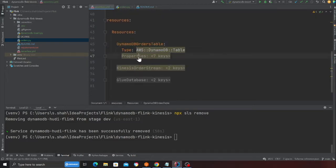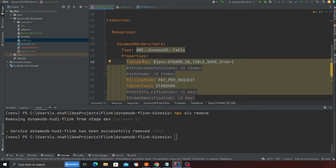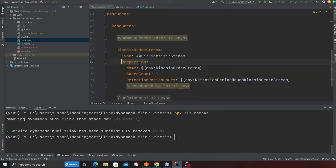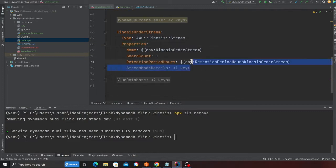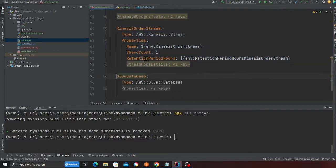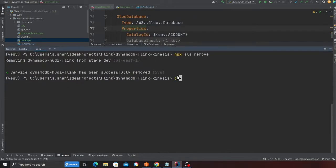Back to my serverless.yml file, here is a DynamoDB table - a very simple resource object where I'm creating a DynamoDB table. You'll observe a Kinesis stream where I'm using provision mode with one shard for now, and here is the Glue database. Let's deploy the stack. Come to the project directory and say npx sls deploy.